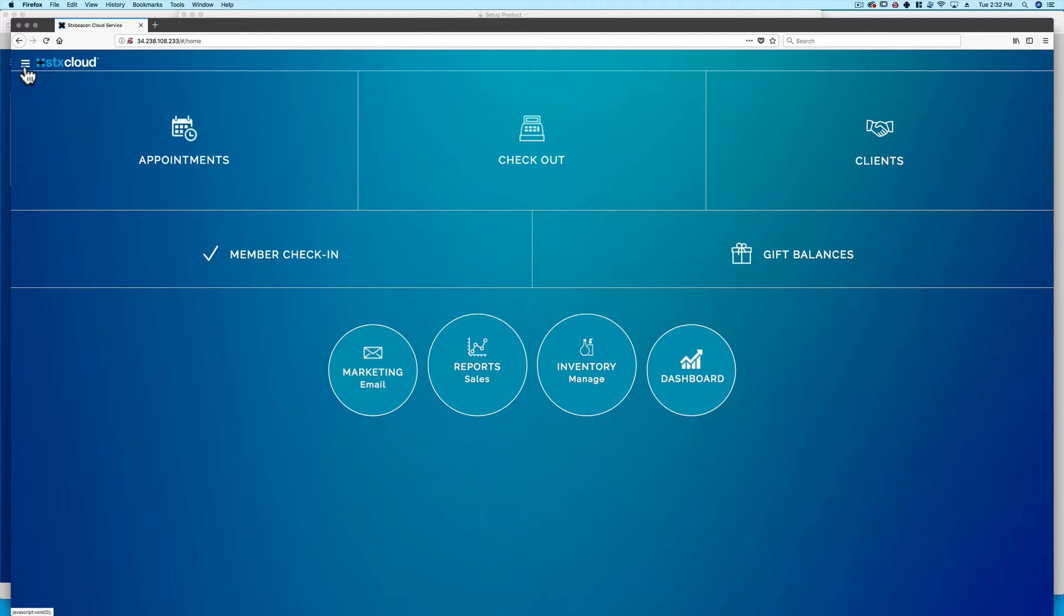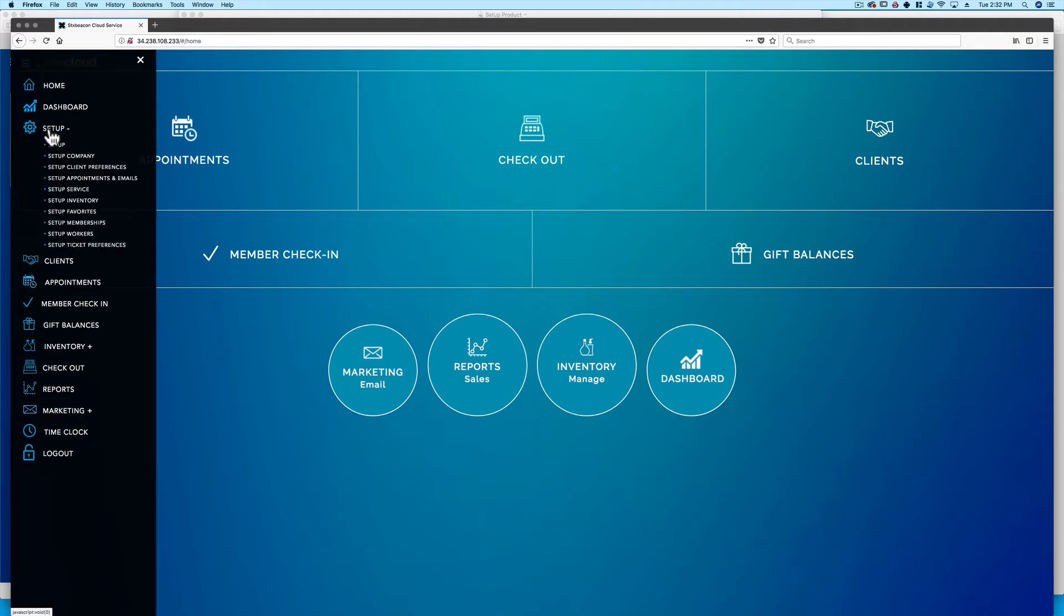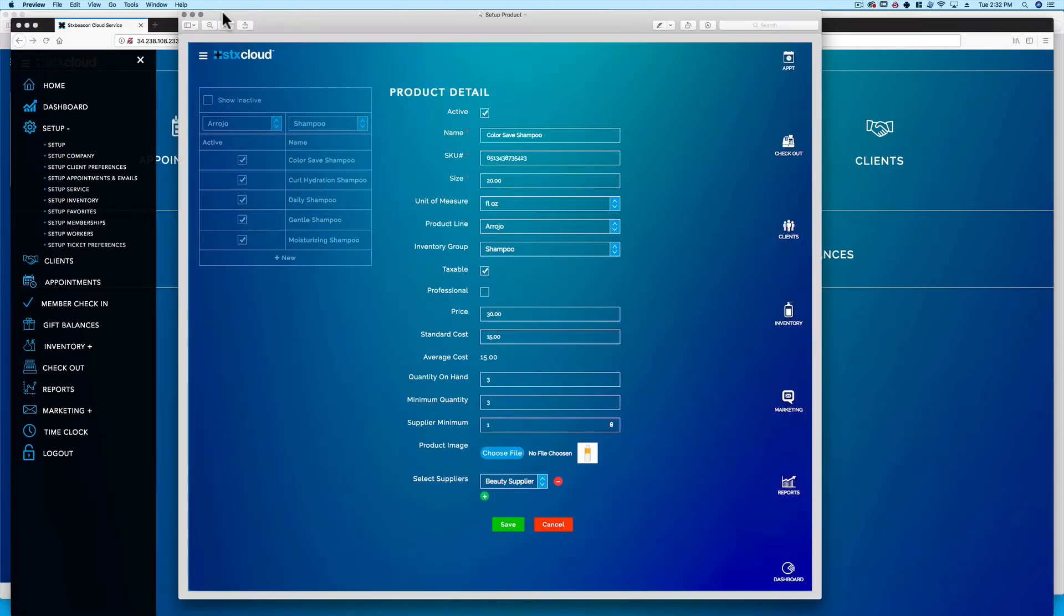For fluidity and dependency, the setup pages are designed to work top to bottom and left to right. For example, services must be set up before they can be assigned to a worker.